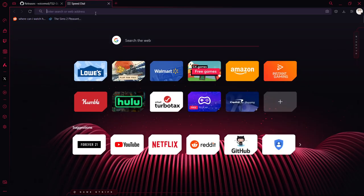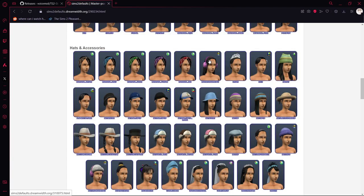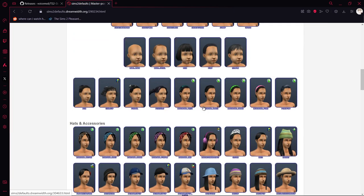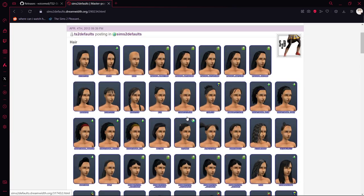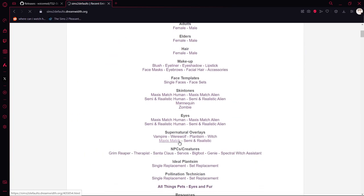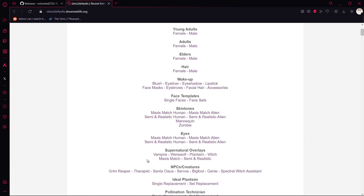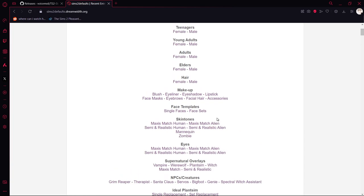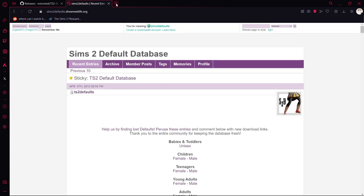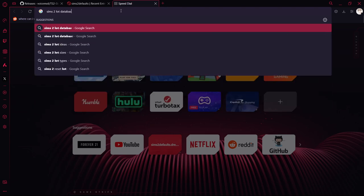Another thing I recommend is not installing too many mods if your computer is very sensitive. I'll show you the best place where I get my default replacements. The first is this site right here — the Sims Suit Default Database — which has a whole bunch of stuff you can download to replace hairs, clothes, skins, eyes, and even NPCs like aliens, werewolves, vampires, and wizards. Another place is the Sims 2 Makeover Database.